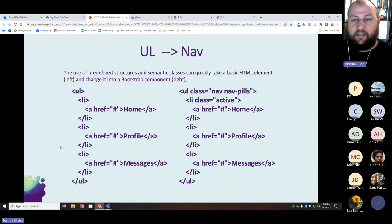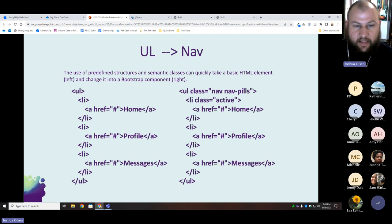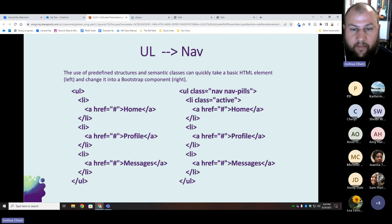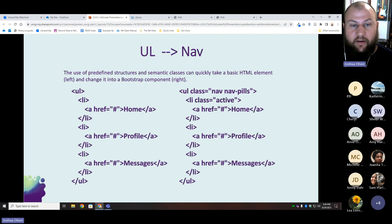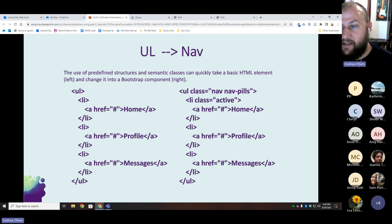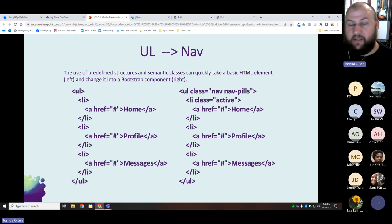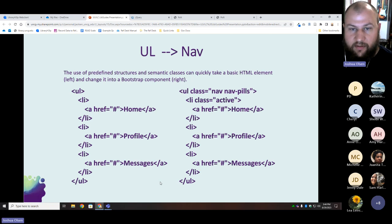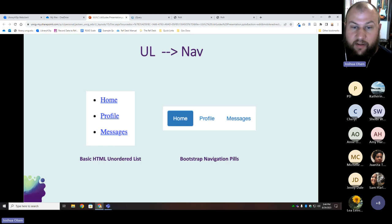Here's an example of how that could look. On the left we have basic HTML — an unordered list with three list items, each with a link, but we want to make it look like a menu. With Bootstrap 3, you just add two classes to the outer unordered list: 'nav' and 'nav-pills.' Then since it's a menu, one will be active — you add a class of 'active' to the active list item. Those little changes can take a basic HTML unordered list and style it to look nice and sleek, as you can see on the right.